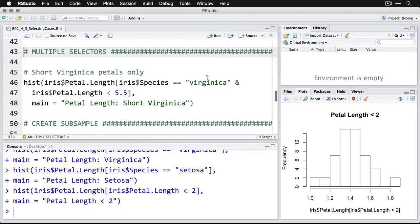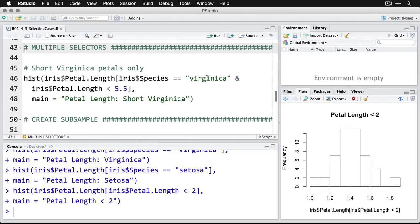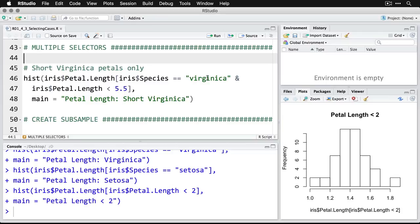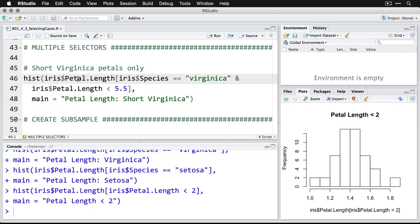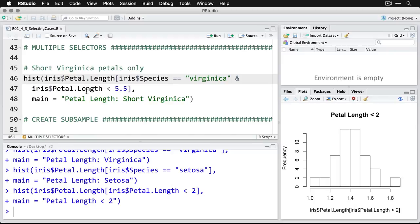Probably a more interesting one is when you want to use multiple selectors. Let's look for virginica, that will be our species. And we want short petals only. So this says what variable we're using, petal length. And this is how we select we say iris dollar sign species. So that tells us which variable is equal to with the two equals virginica. And then I just put an ampersand. And then say iris petal length is less than 5.5. Then I can run that.